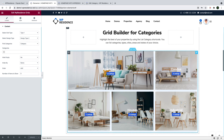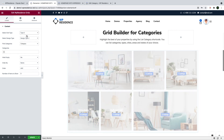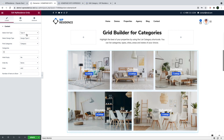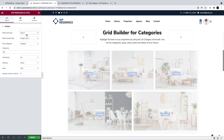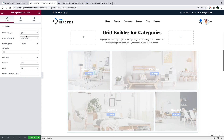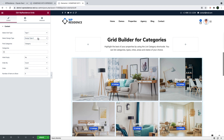First, you choose which of the six grid layouts you wish to apply — each has a different design. You can switch between two design types and manage the font size and colors for each design.